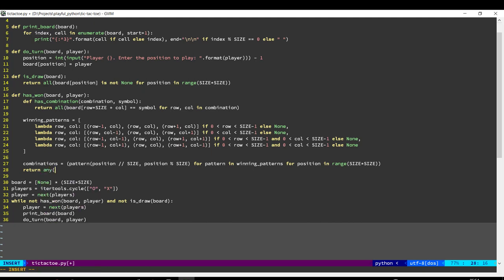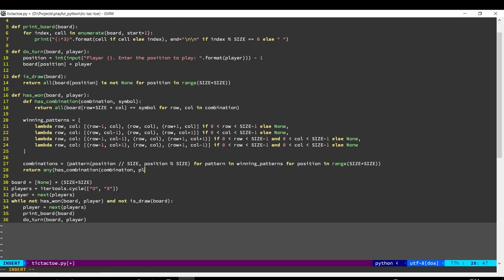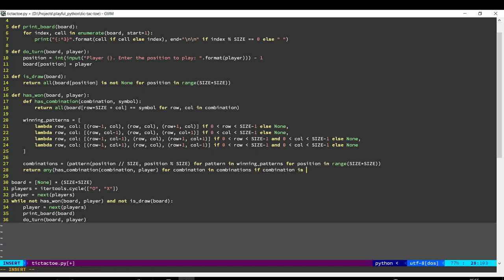Now if any player has got a combination, then we have a winner. So we'll go through every combination and if the player has got their symbol in all the positions of any of the combinations, then we have a winner.